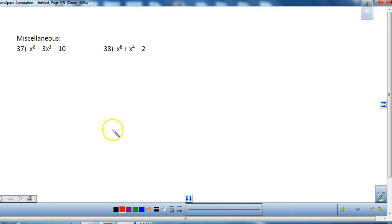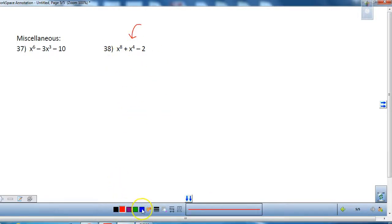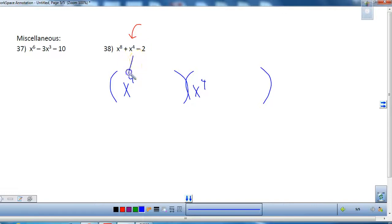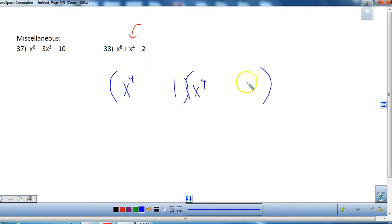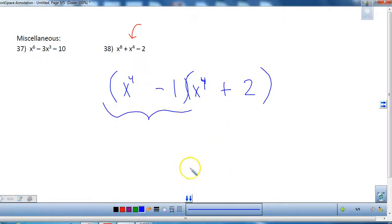The last section is miscellaneous — also in quadratic form. We have x to the eighth, and the middle-term degree is half of that, so we factor like a quadratic but use x⁴ and x⁴ instead of x and x. Using 2 and 1 for the constant: to get positive 1, 2 must be positive and 1 negative. But you're not finished — one factor is the difference of two squares, so keep factoring. Bring all terms down and factor what you can until completely factored.